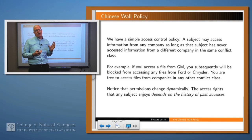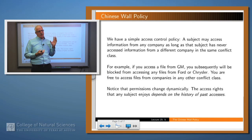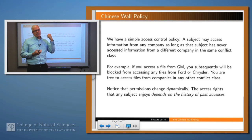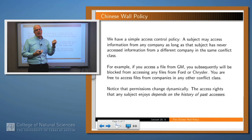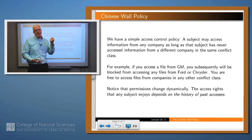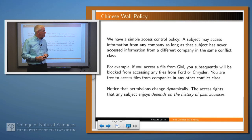Notice that unlike many of the previous policies we've looked at, here the permissions change dynamically, depending upon the history of the transactions or accesses that you've done. For example, if I've previously accessed Citibank and Ford, I can't access anything in either of those two conflict classes, but I can go to McDonald's.